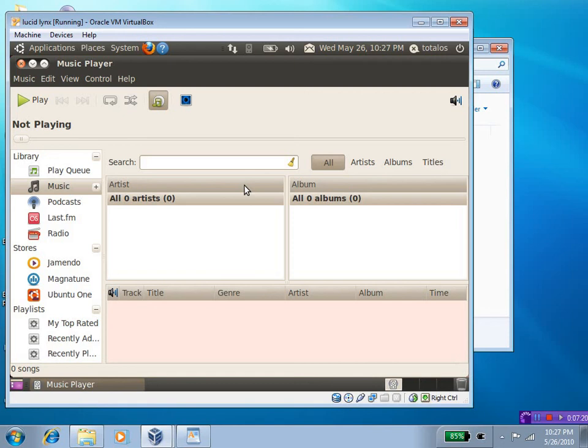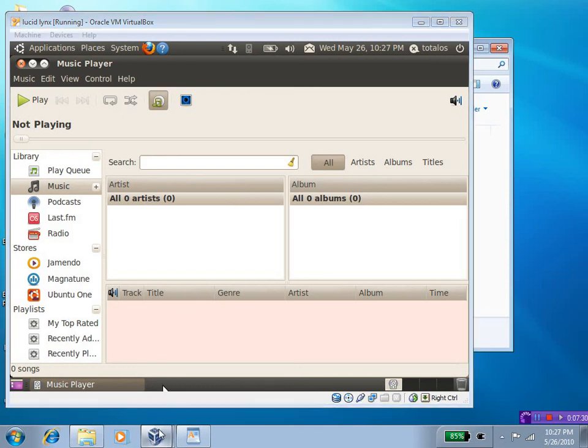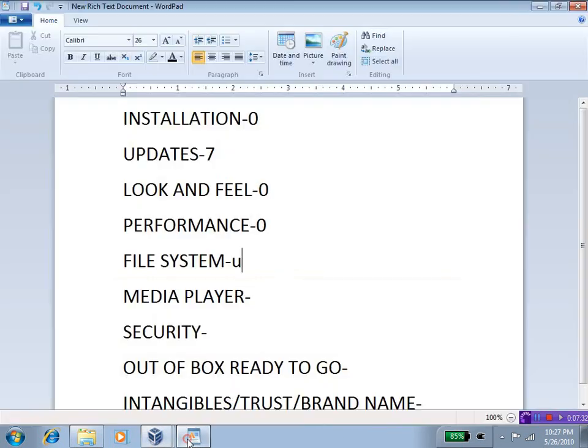But that being said, I have yet to find a comparable Linux media player that is complete and stable. So, for this, I am going to have to give the edge to Windows 7.